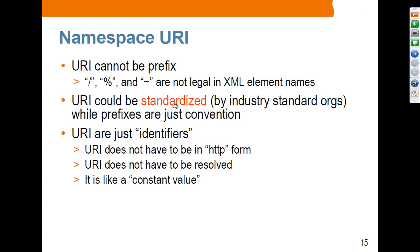Regarding namespace URIs: a URI cannot be a prefix. Characters like slash, percent sign, and tilde are not legal in XML element names, so you cannot use them. URIs could be standardized — industry organizations like SOAP, WSDL, and web services security specifications actually define namespaces as part of their standards. As I said before, these URIs are just identifiers. It doesn't have to be in HTTP form, and the URI does not have to be resolved — it is more or less a constant value that happens to take the syntax of a URI.